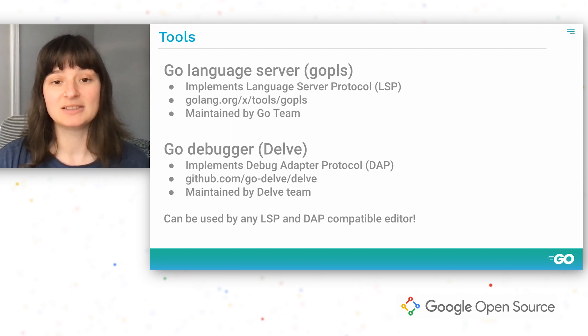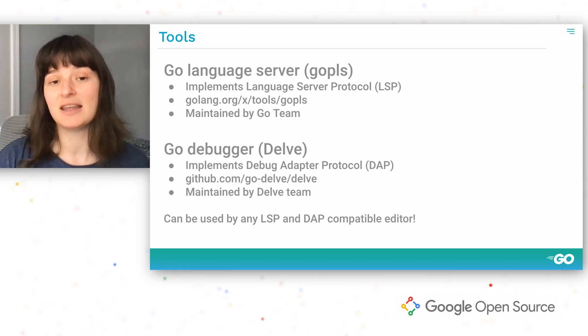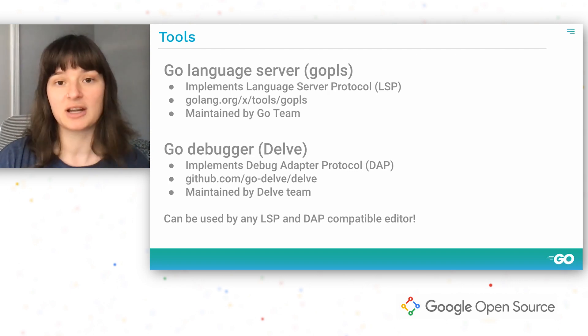All the features that I'm showing today, you could also access in Vim or Emacs or whatever your editor of choice is.